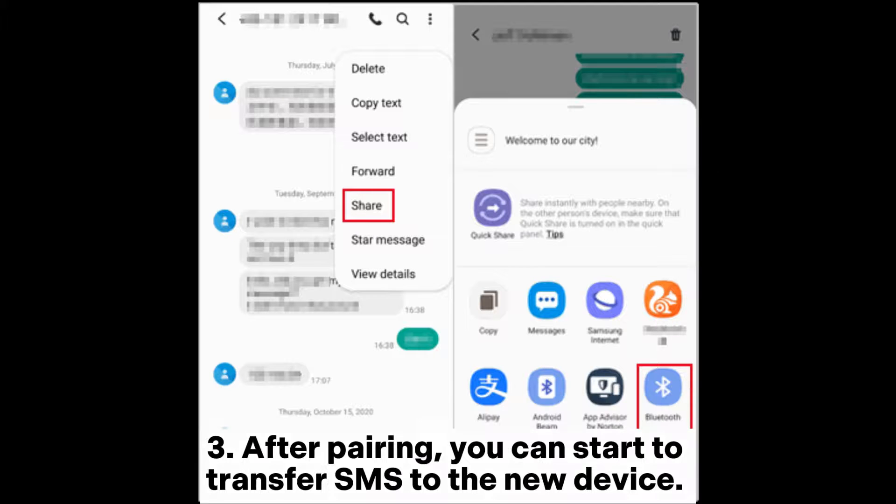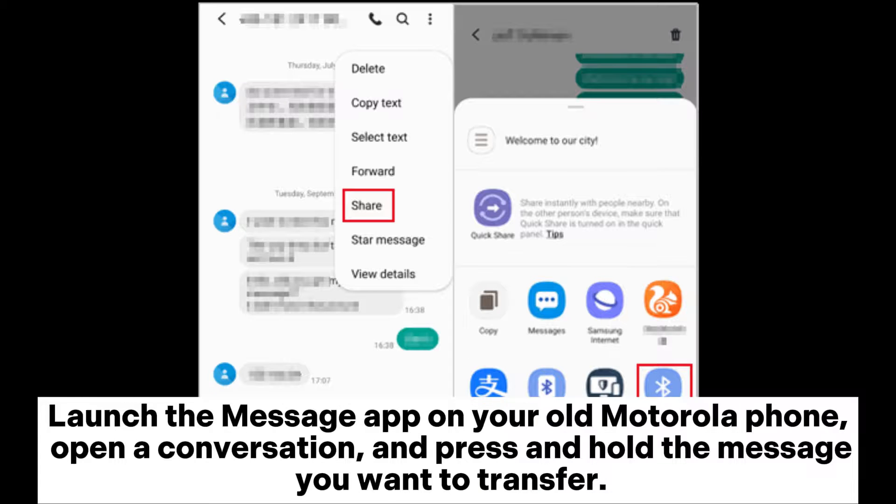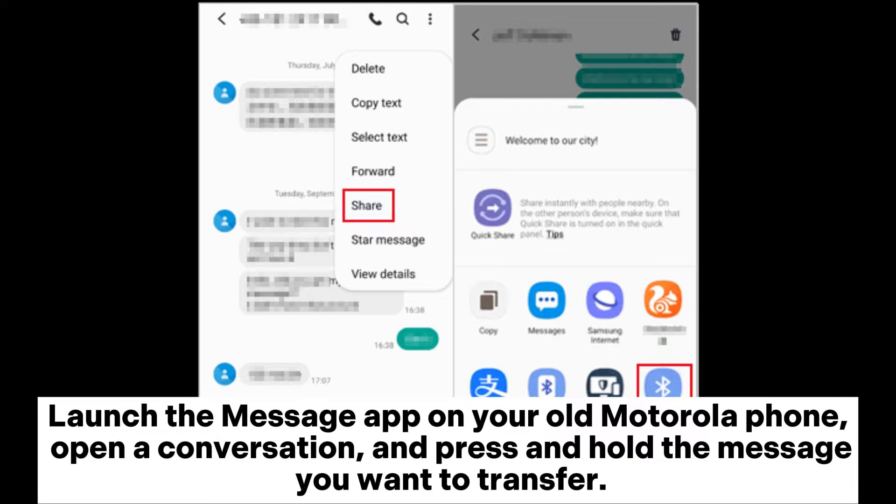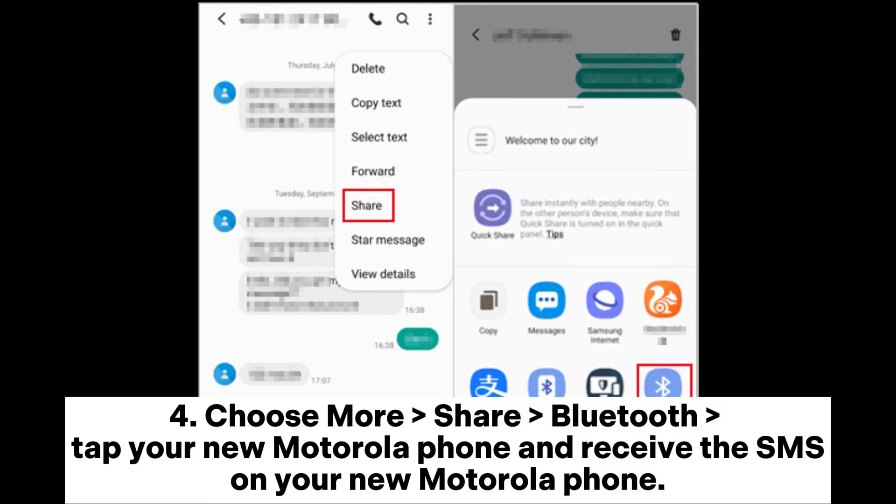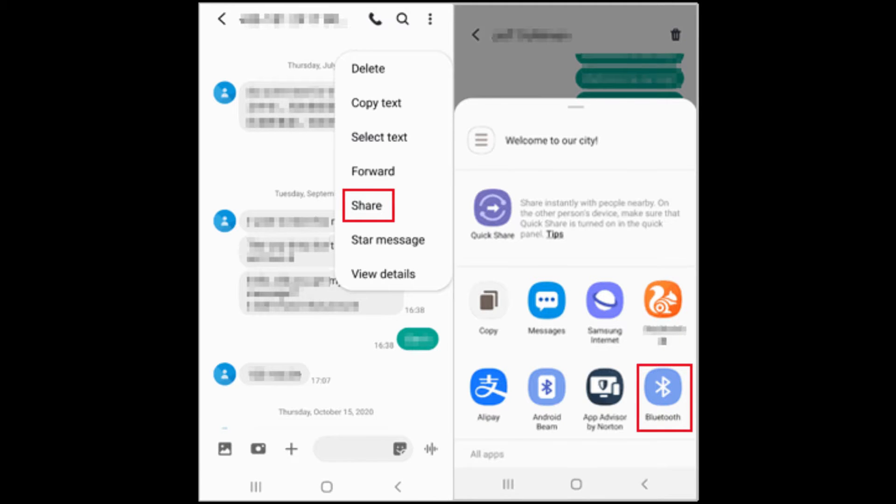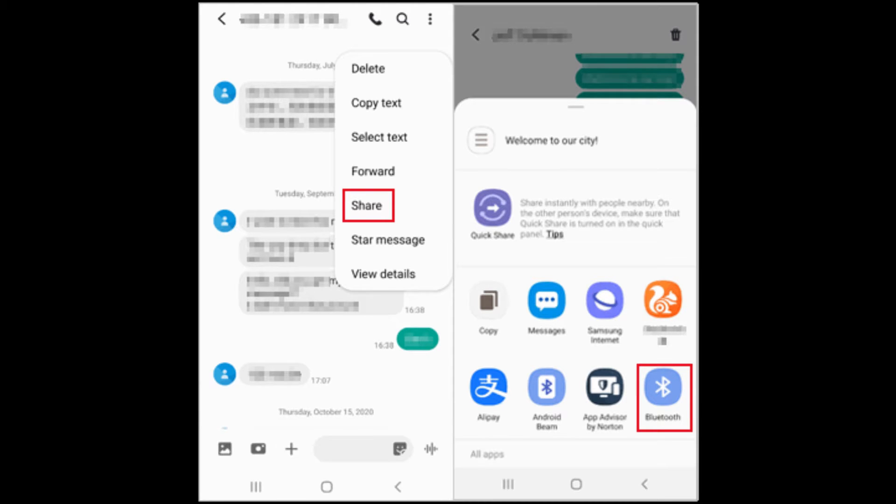After pairing, you can start to transfer SMS to the new device. Launch the Messages app on your old Motorola phone, open a conversation, and press and hold the message you want to transfer. Choose More > Share > Bluetooth, tap your new Motorola phone, and receive the SMS on your new Motorola phone. Then repeat the process until you finish sharing all wanted messages to your new device.